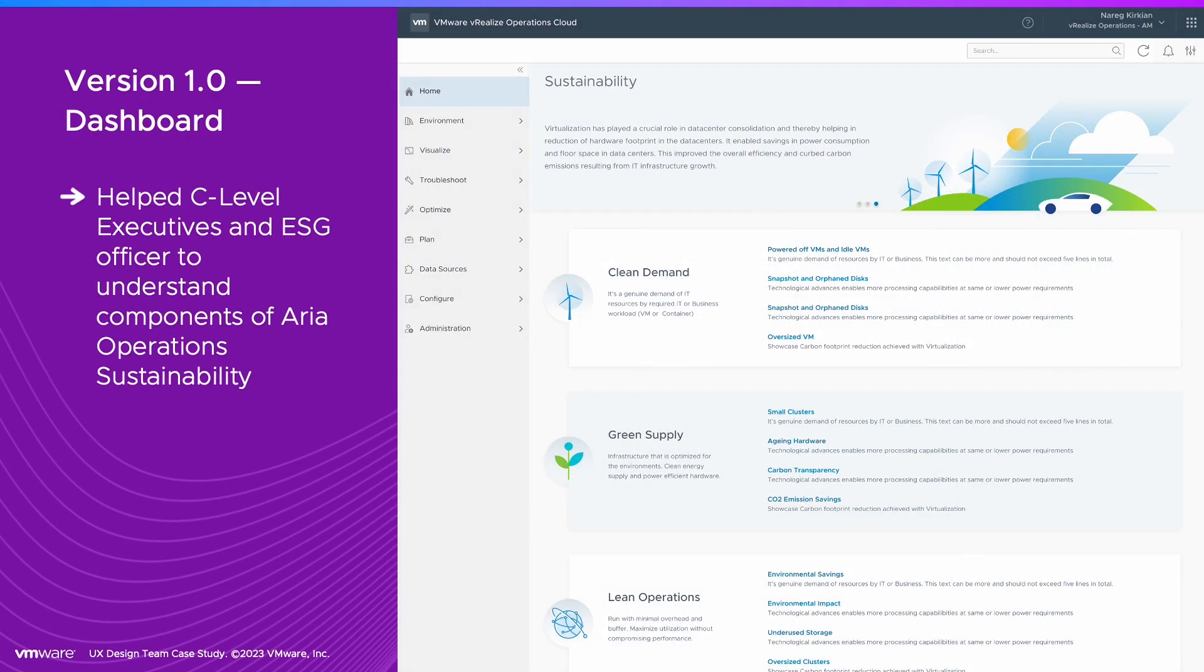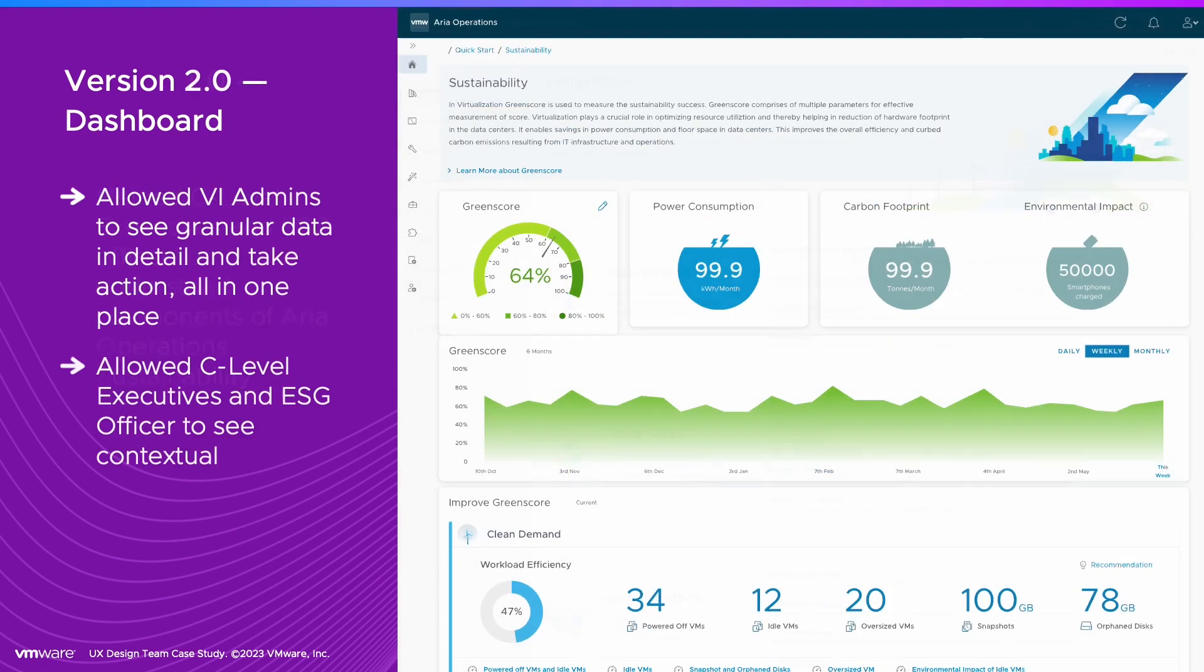Version 1 helped users understand sustainability in the context of their IT operations. Version 2 enabled VI admins to dive into specifics that impacted their Green Score and take action right there. Executives and the ESG officer could see both overall status and what was impacting it.